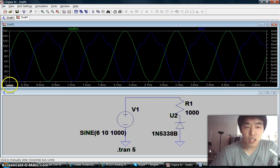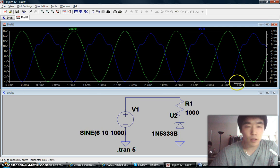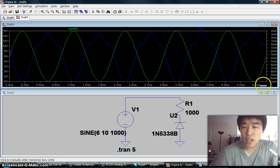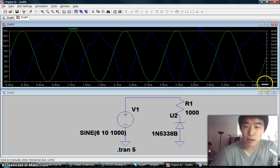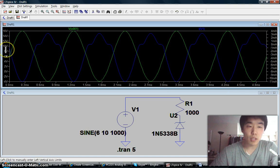Now we can see the range change from 0 milliseconds to 4.8, which is near 5 milliseconds. You can do the same thing for the Y axis.